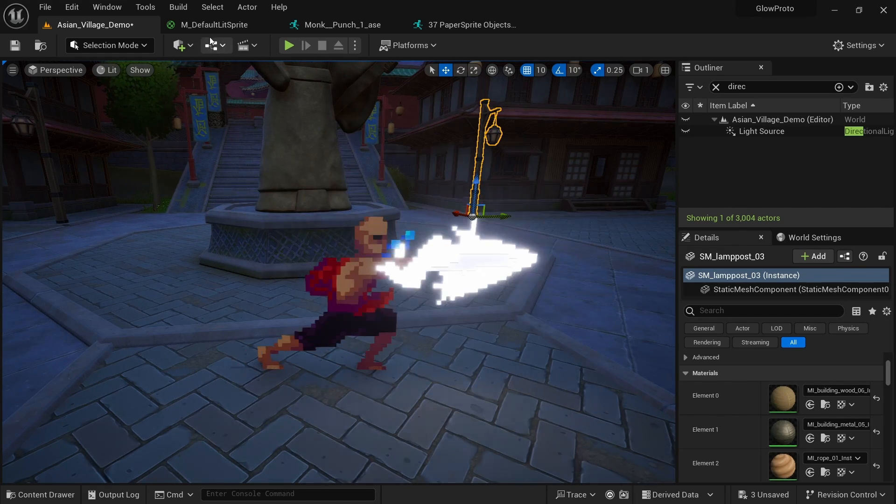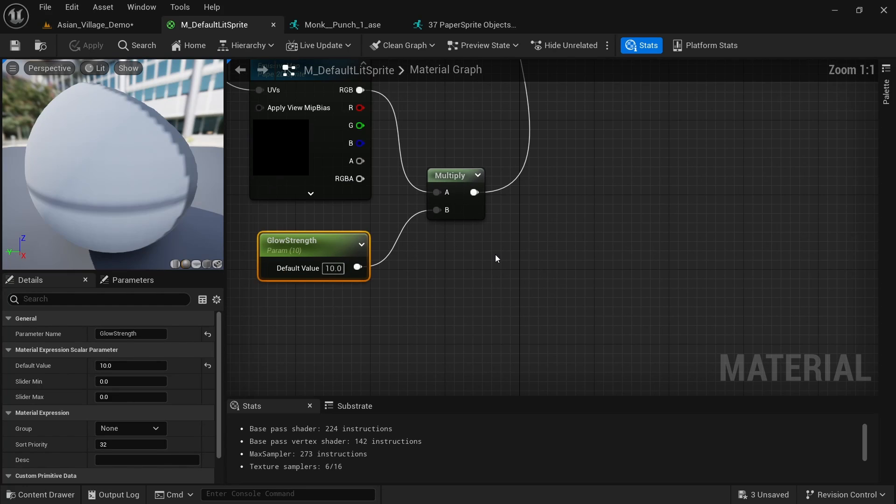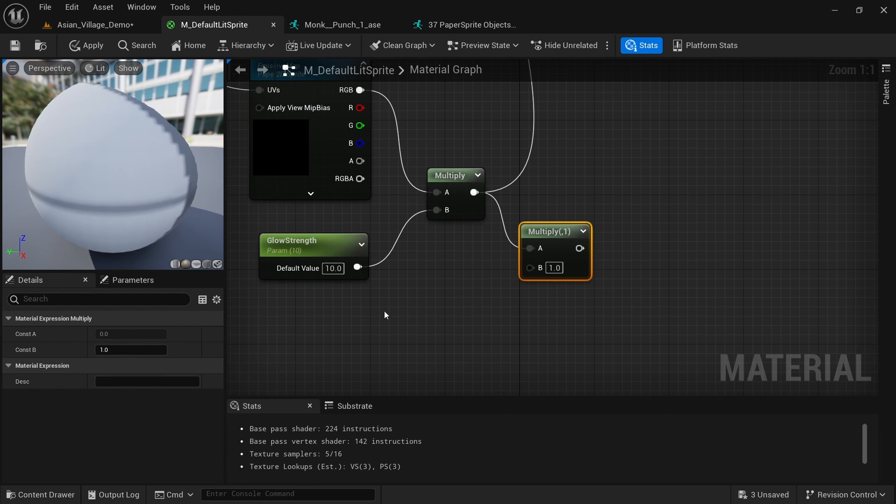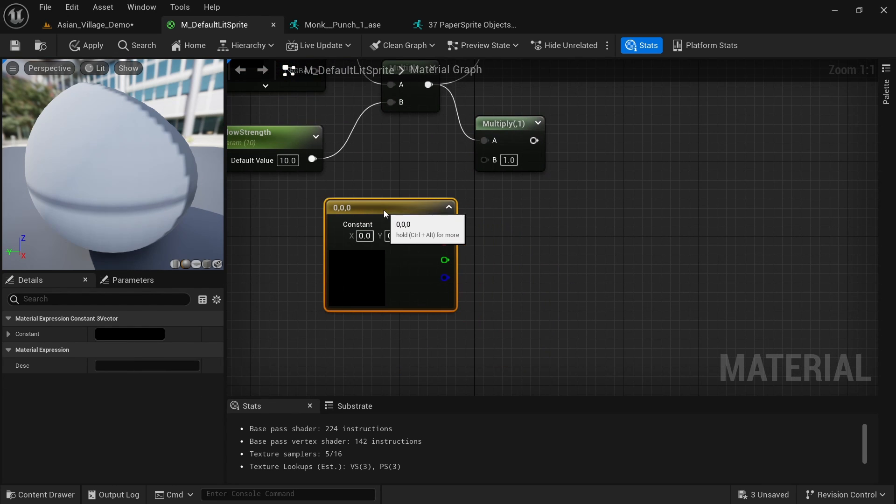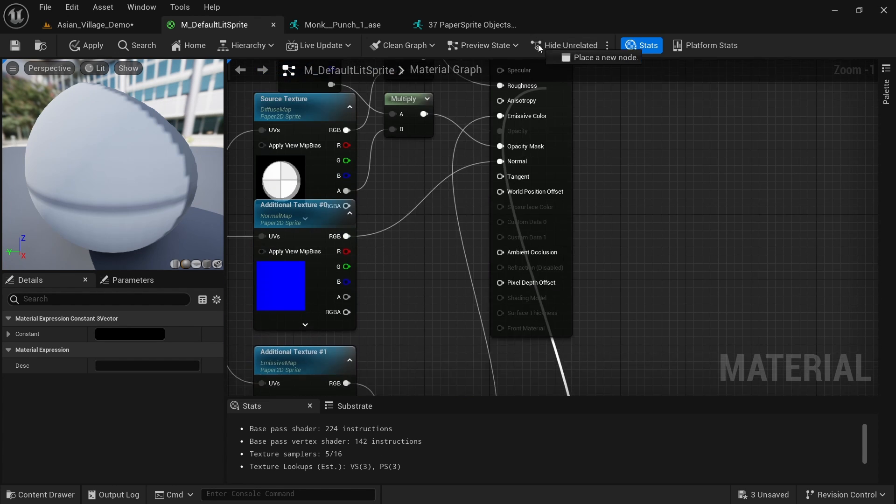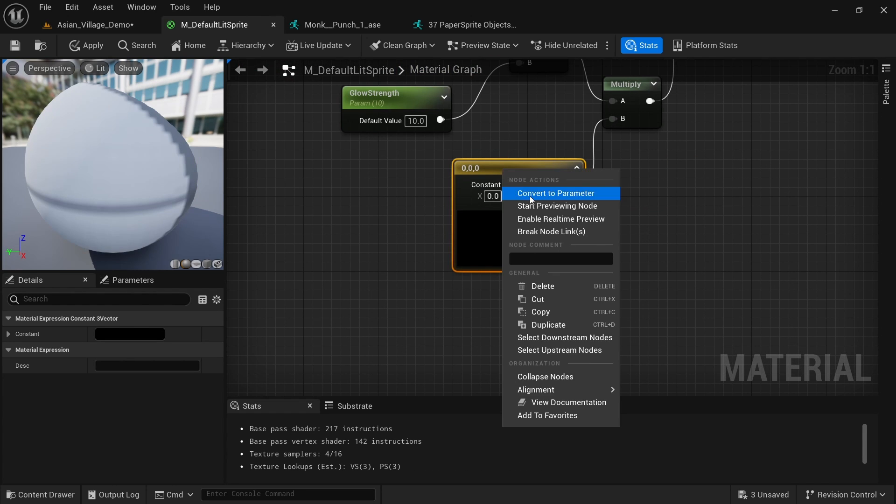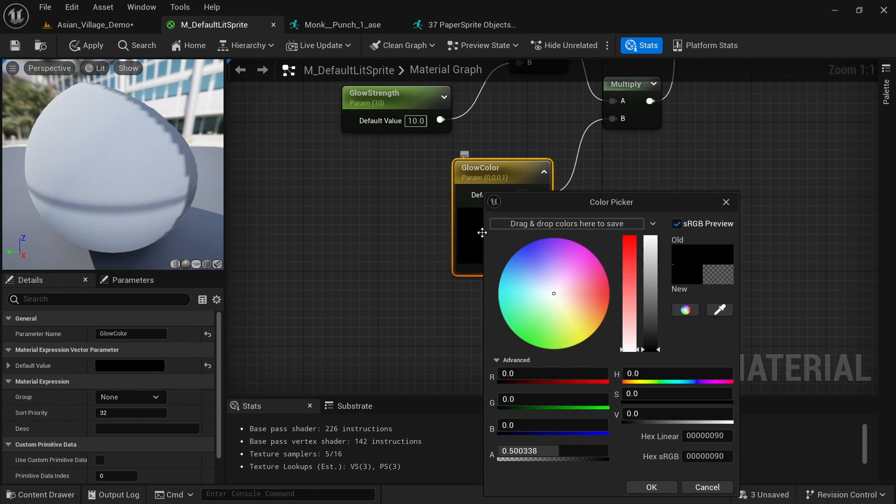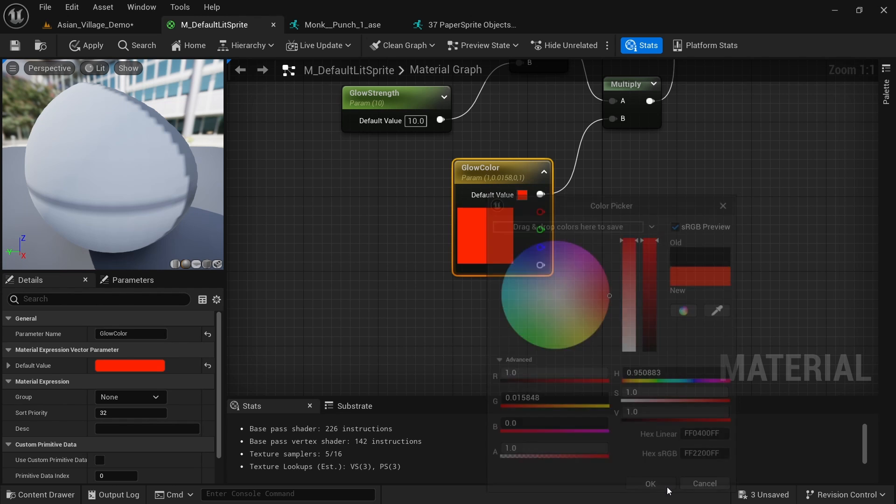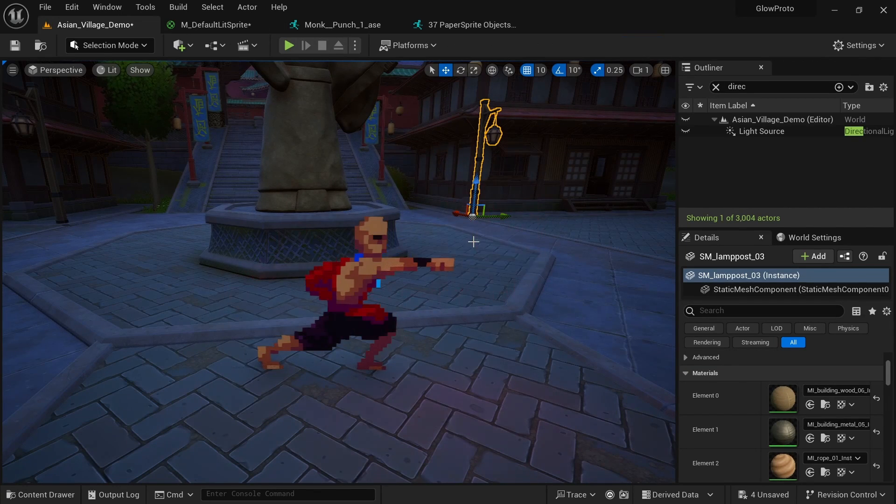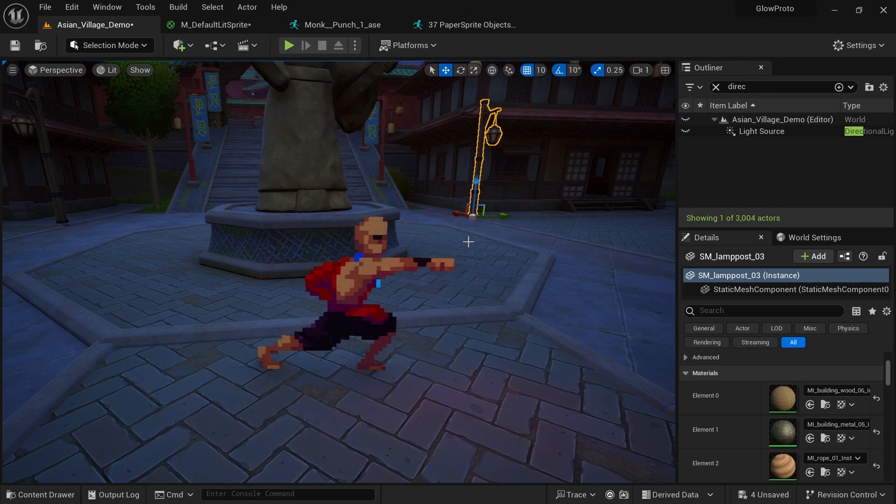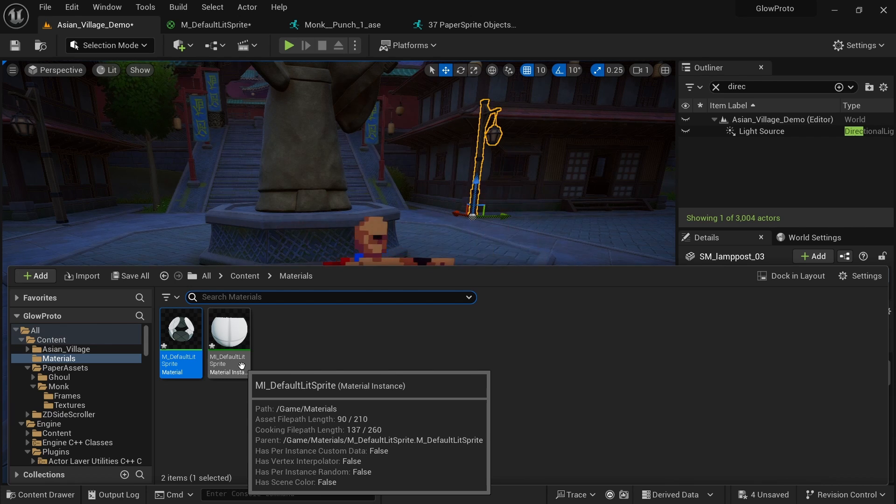Next I want to set the color. So back in the material I can again go here and multiply this. And now I want to hold the three key for a vector three on the keyboard and left click to get this node that we had in the beginning and connect this top color here. And then again connect the multiply to emissive color. And here I want to right click again, convert to parameter so we can give it a name and change it dynamically. And I'm going to call it glow color. And by default I just want to set this to let's say red. And click on OK, apply. Now you can see that it changed the color of all the parts we marked in the emissive map.